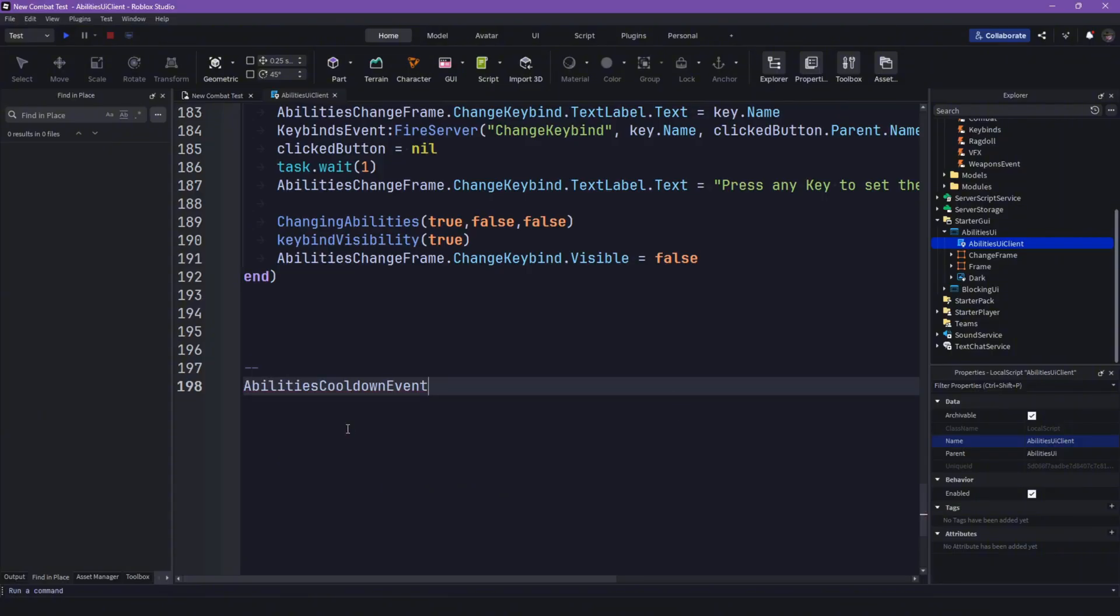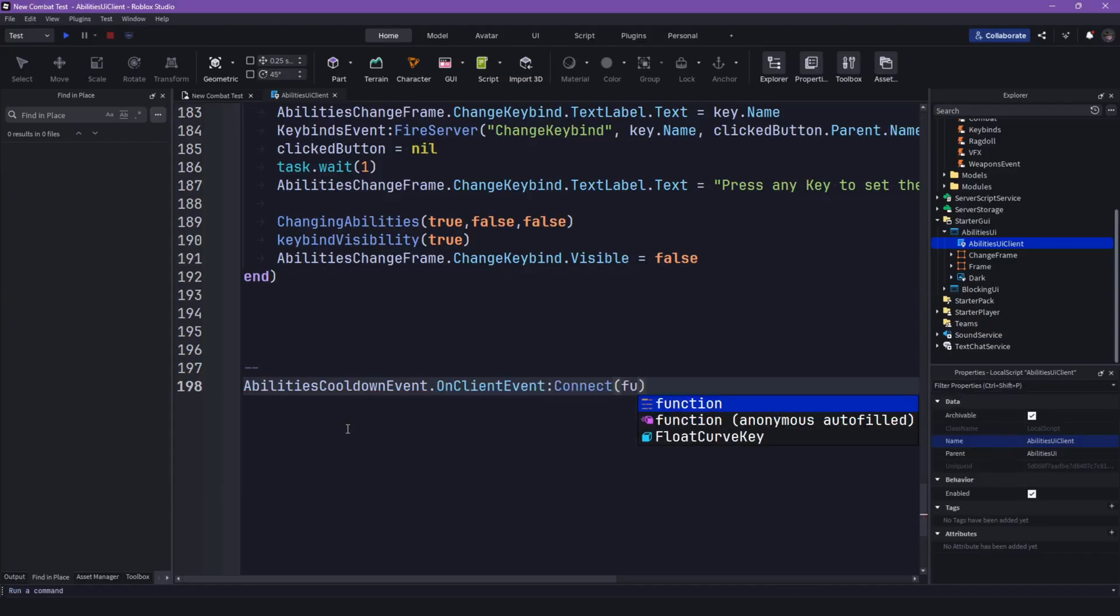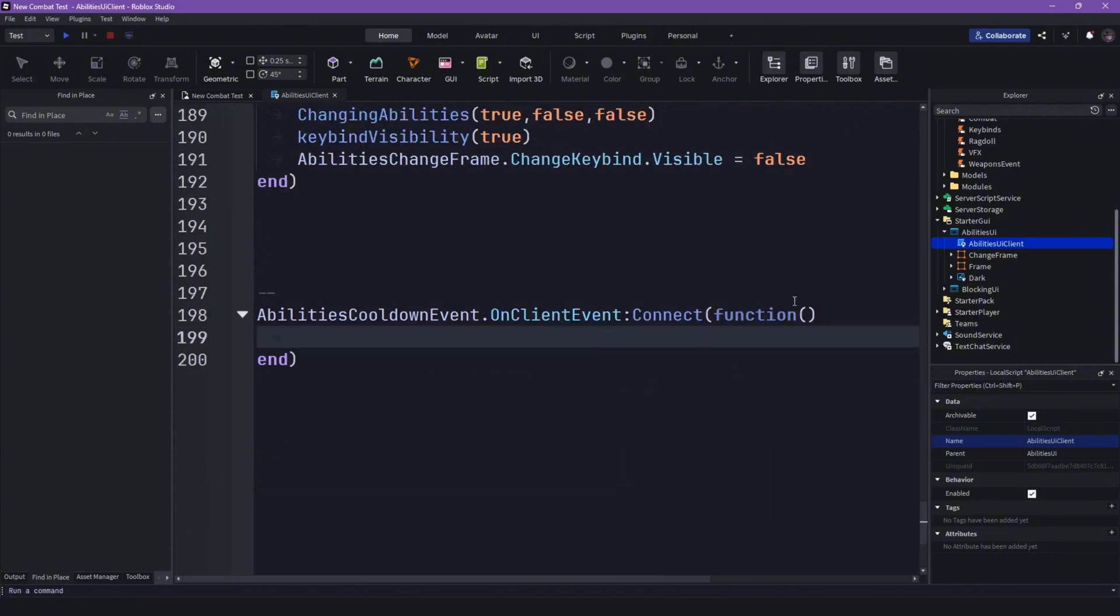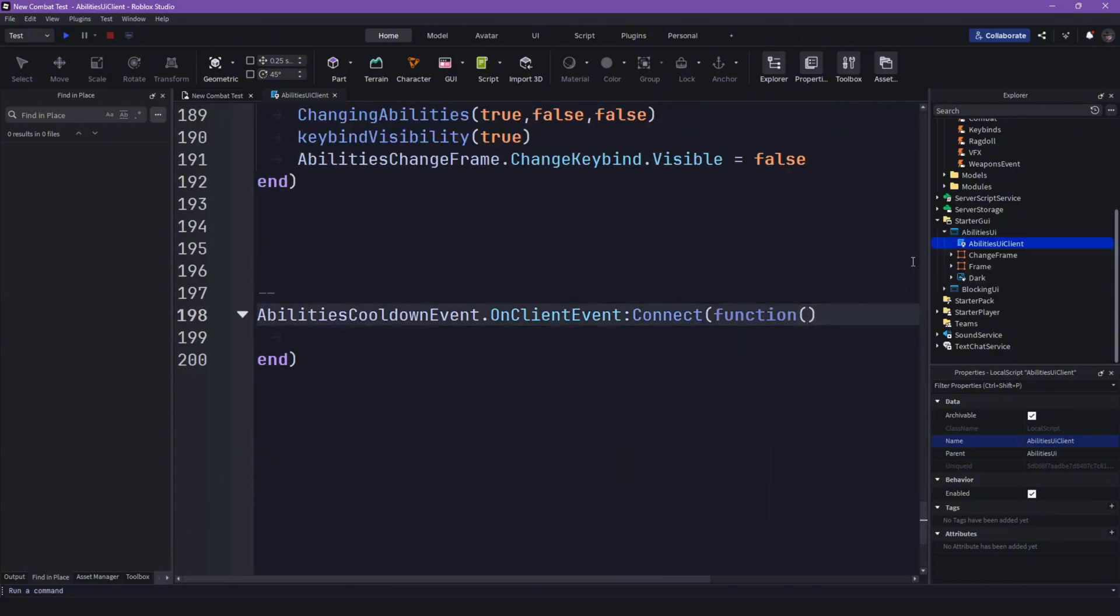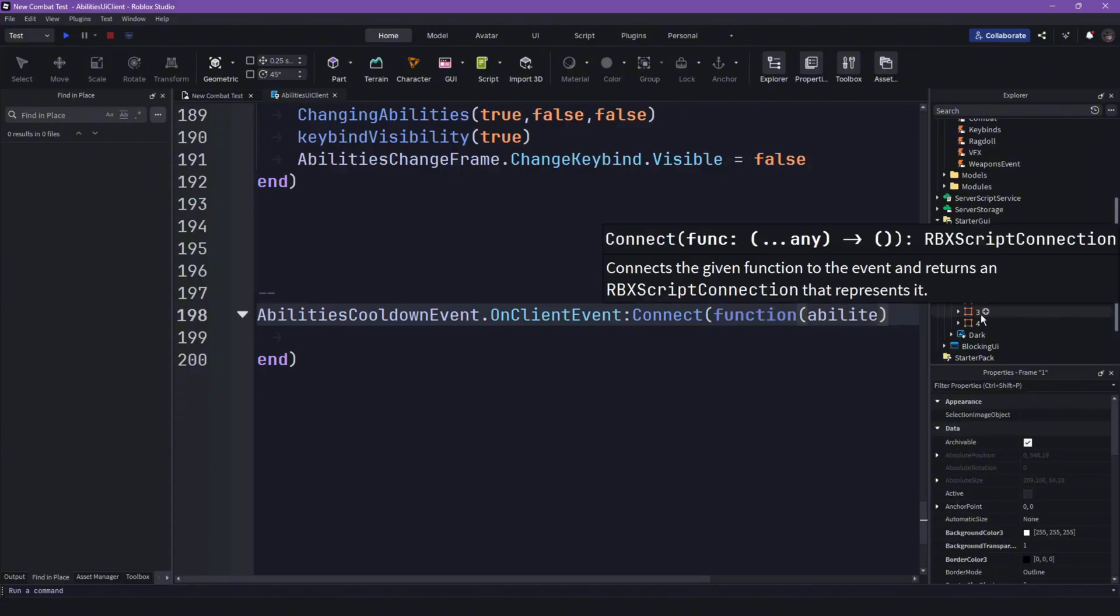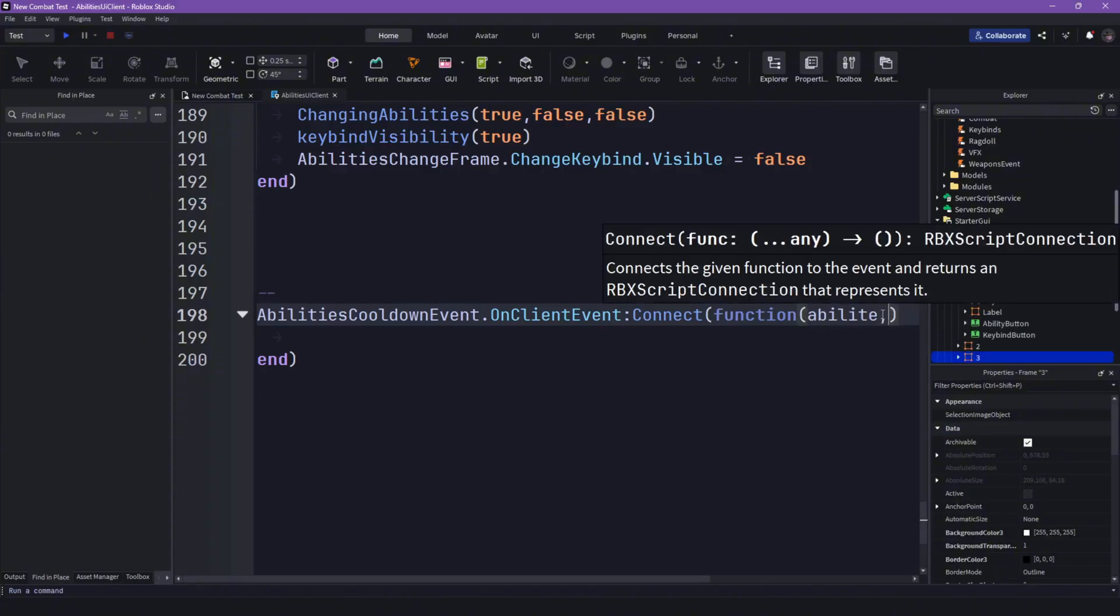Abilities cooldown event dot on client event connect function. And then let's say we want the ability, so like our number, then how long, so time.